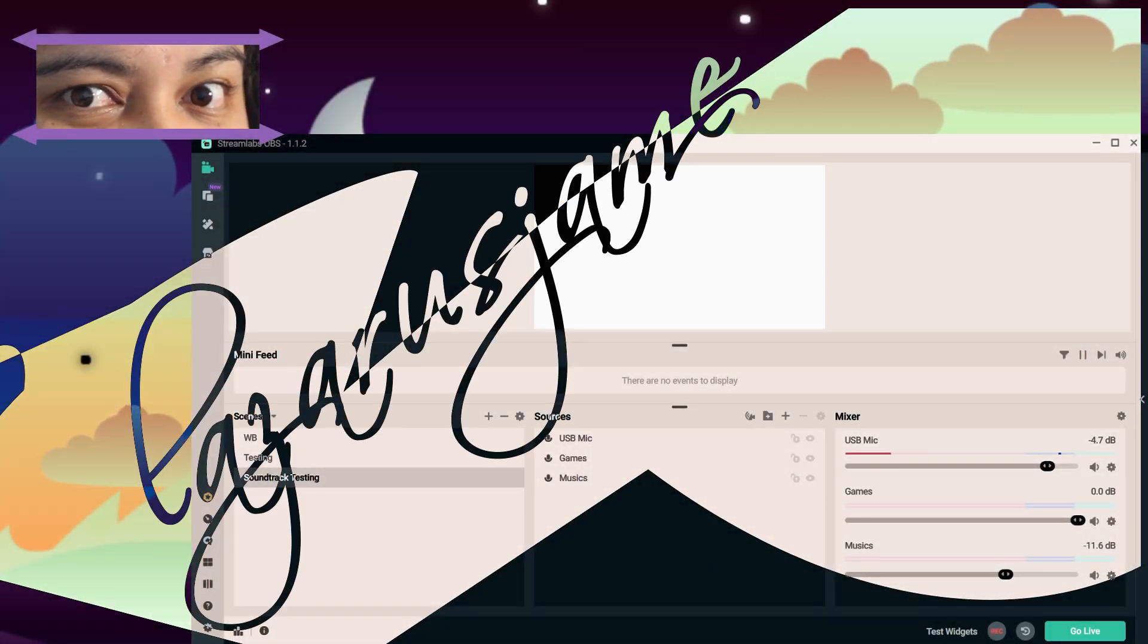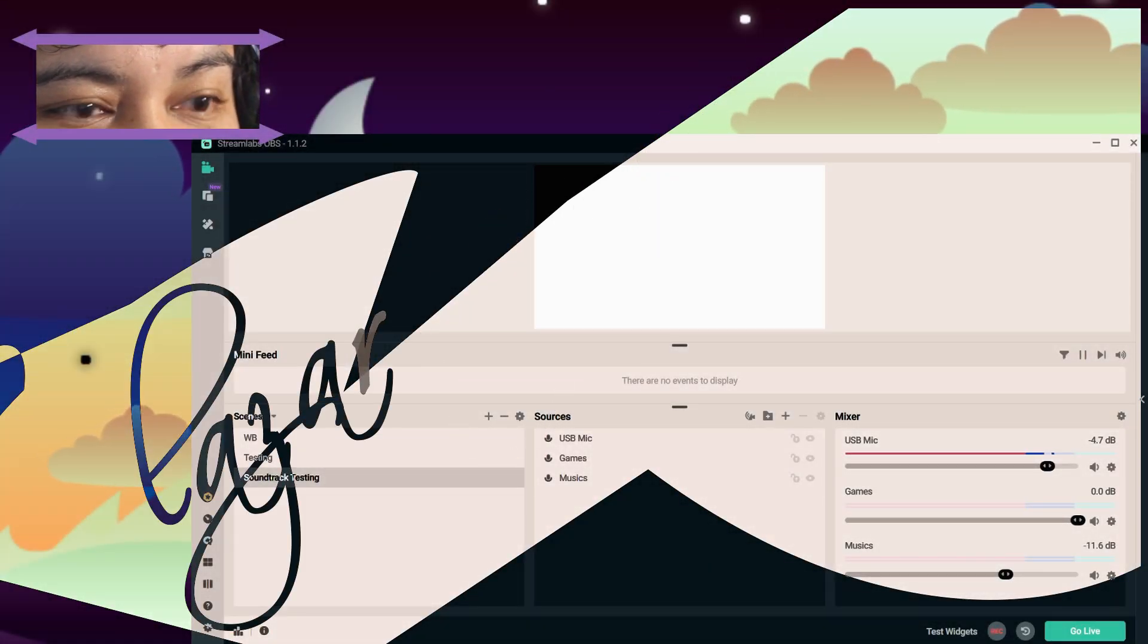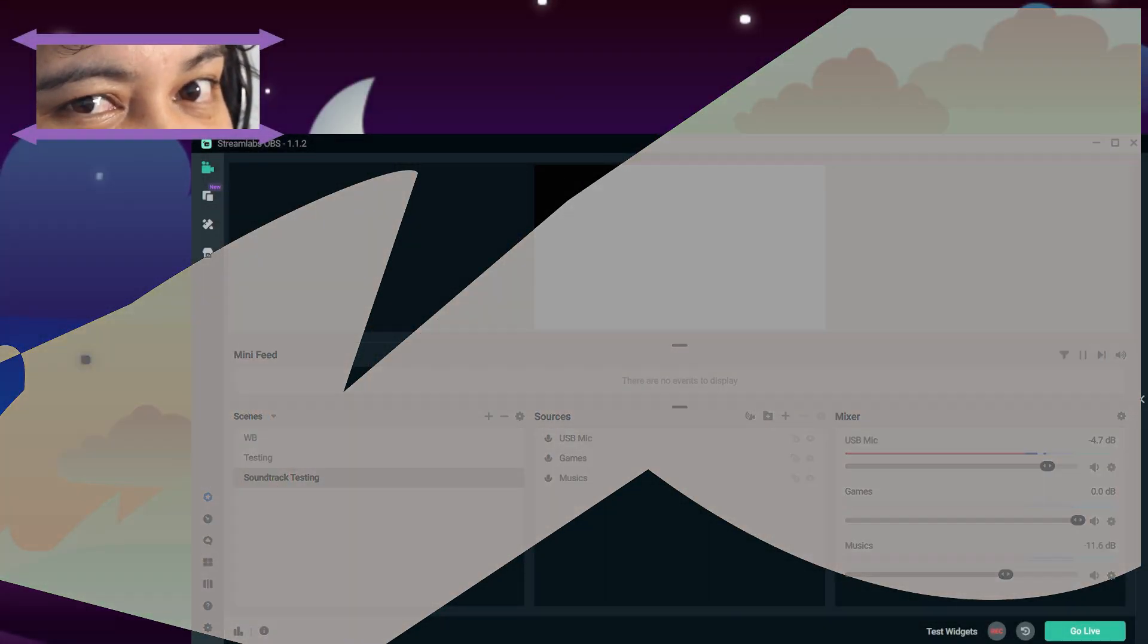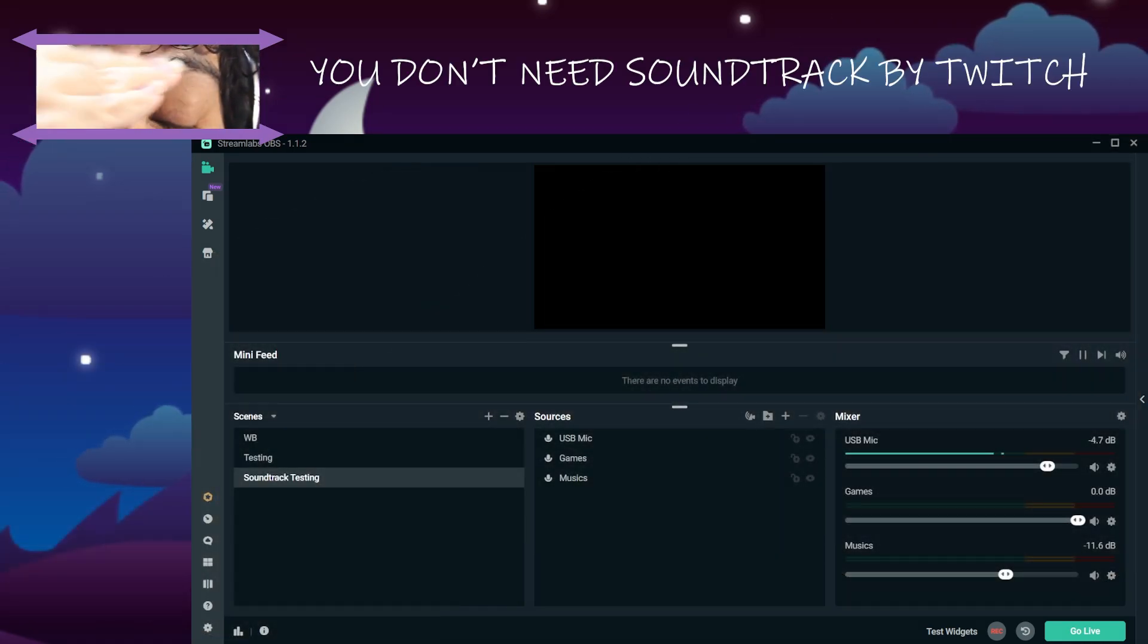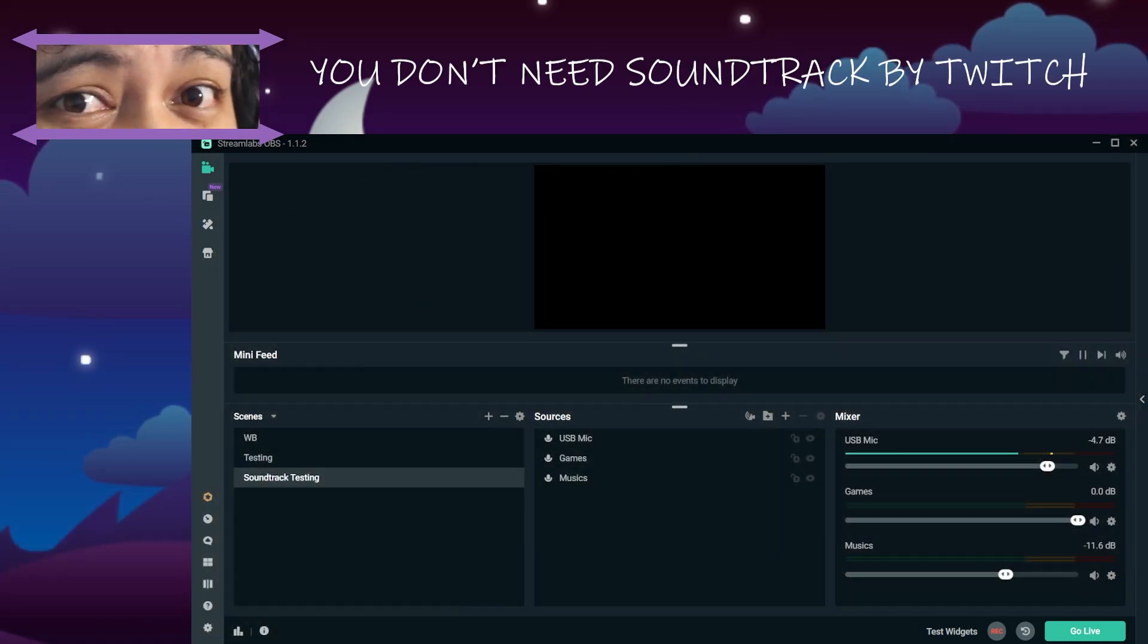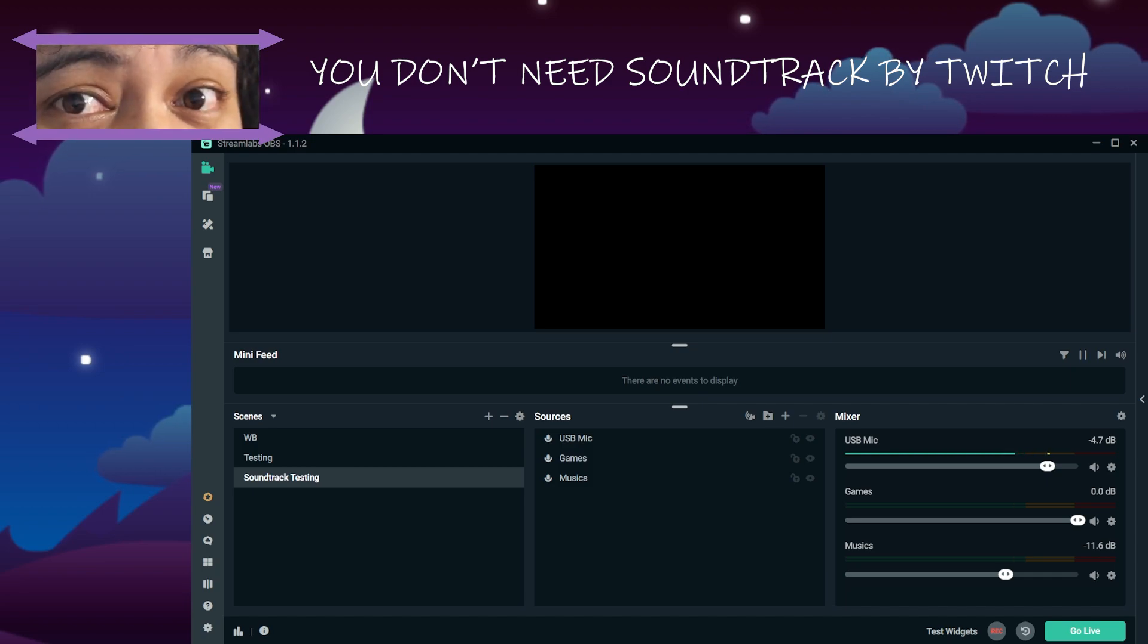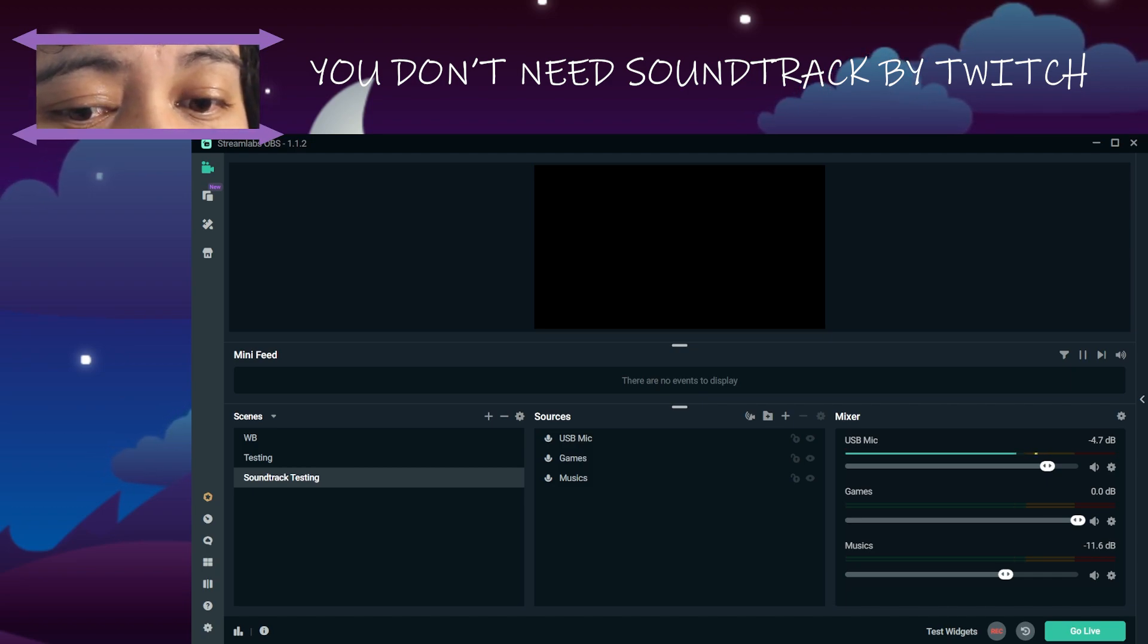Guys, I figured it out. I figured it out even better than I figured it out before. You don't need Soundtrack by Twitch anymore. Get rid of it. Throw it out. Put it in the trash. You don't need it anymore.